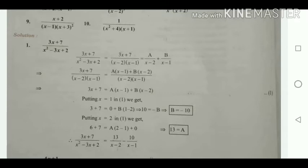After dividing into two factors, we take LCM and multiply by these factors on both sides. After multiplying both sides by (x - 2)(x - 1), we get 3x + 7 equal to A(x - 1) plus B(x - 2).